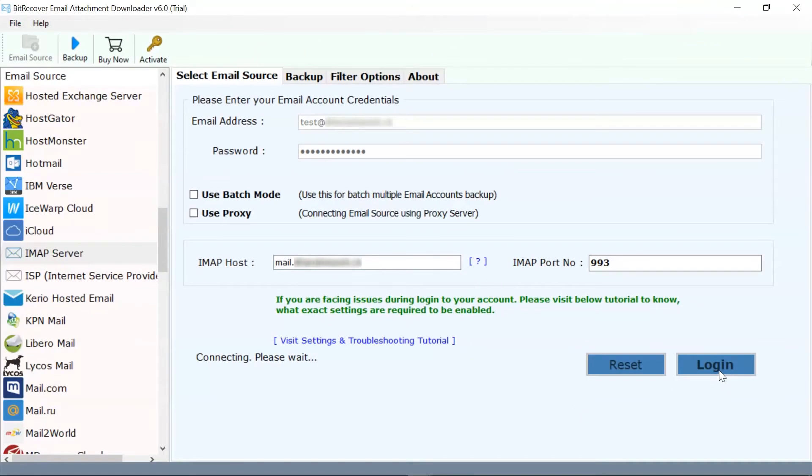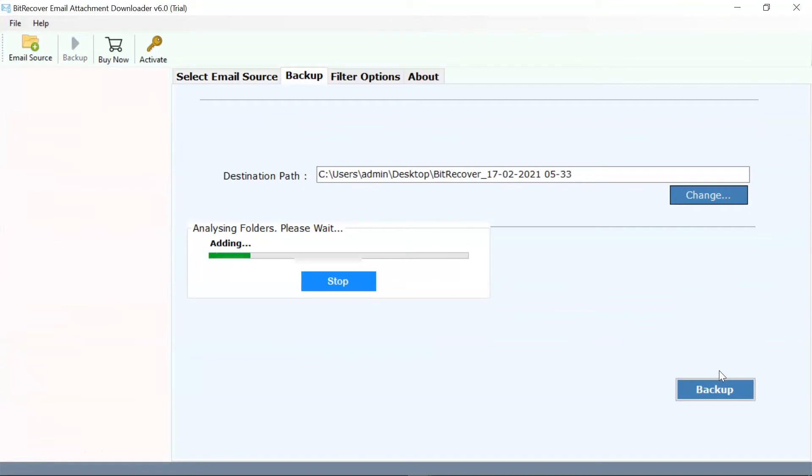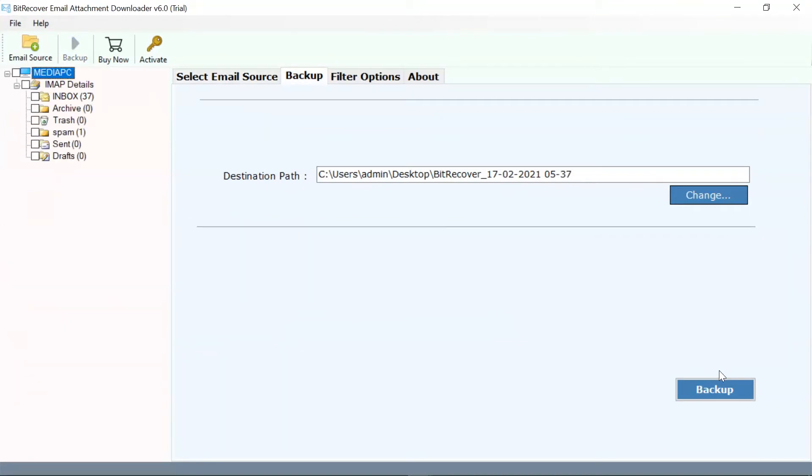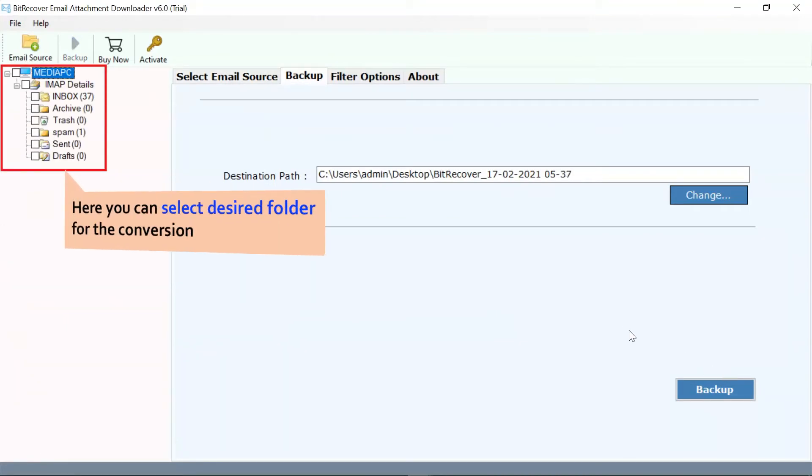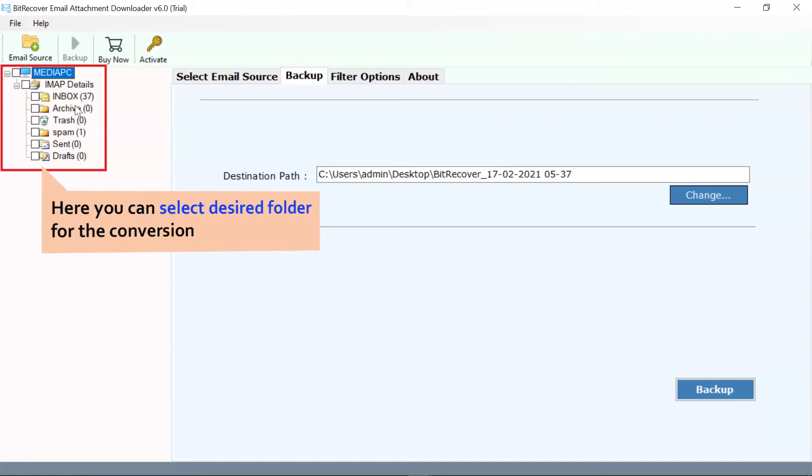You can see your IMAP email account is running in the software panel. Check the required mailbox to download attachments from IMAP Server.